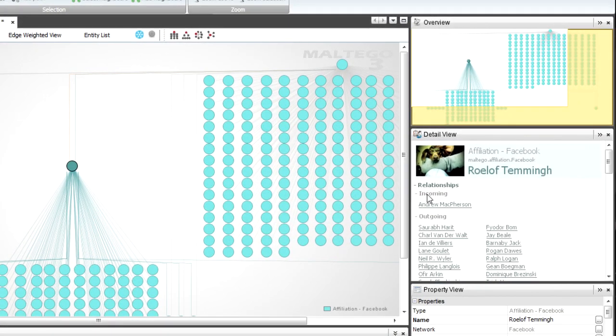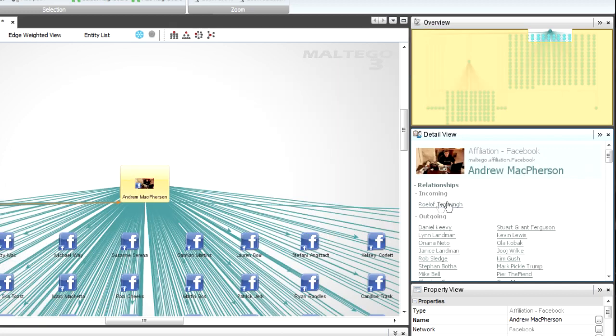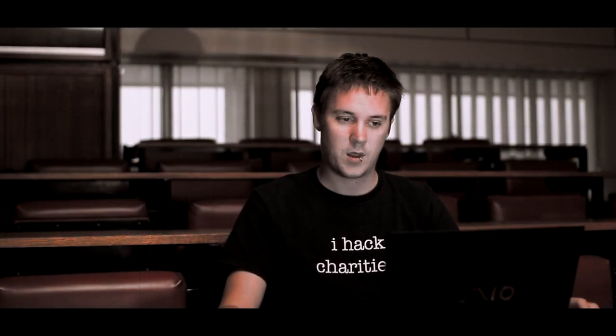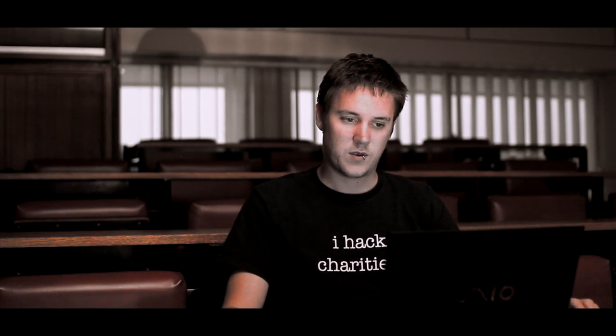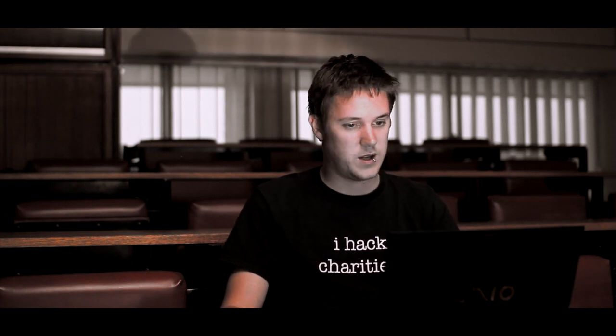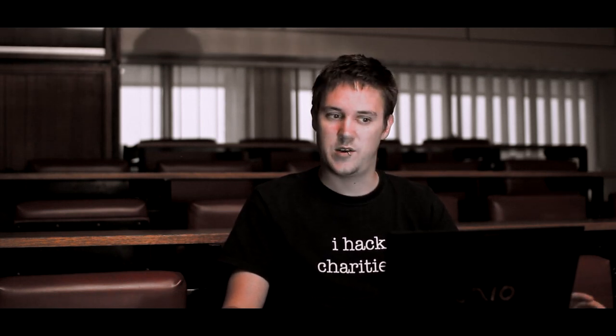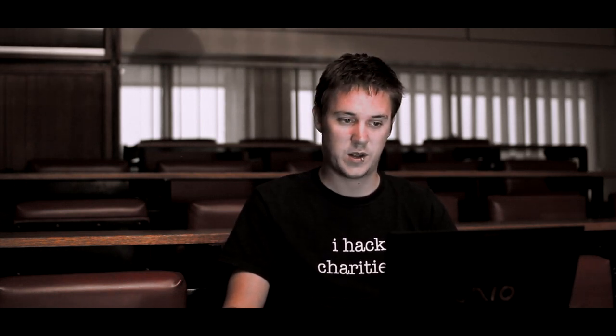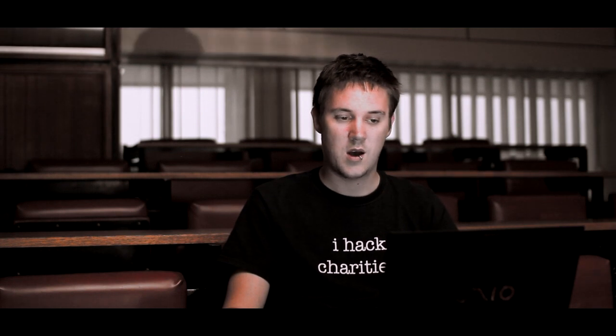So if I click on one and go to the detail view, I can see that there's an incoming connection from Andrew. And when I click on Andrew, I can see there's an incoming connection from Roelof. So these are cross linking to each other. So of course, now if I was interested in social engineering these two, because I know the company that they work at,